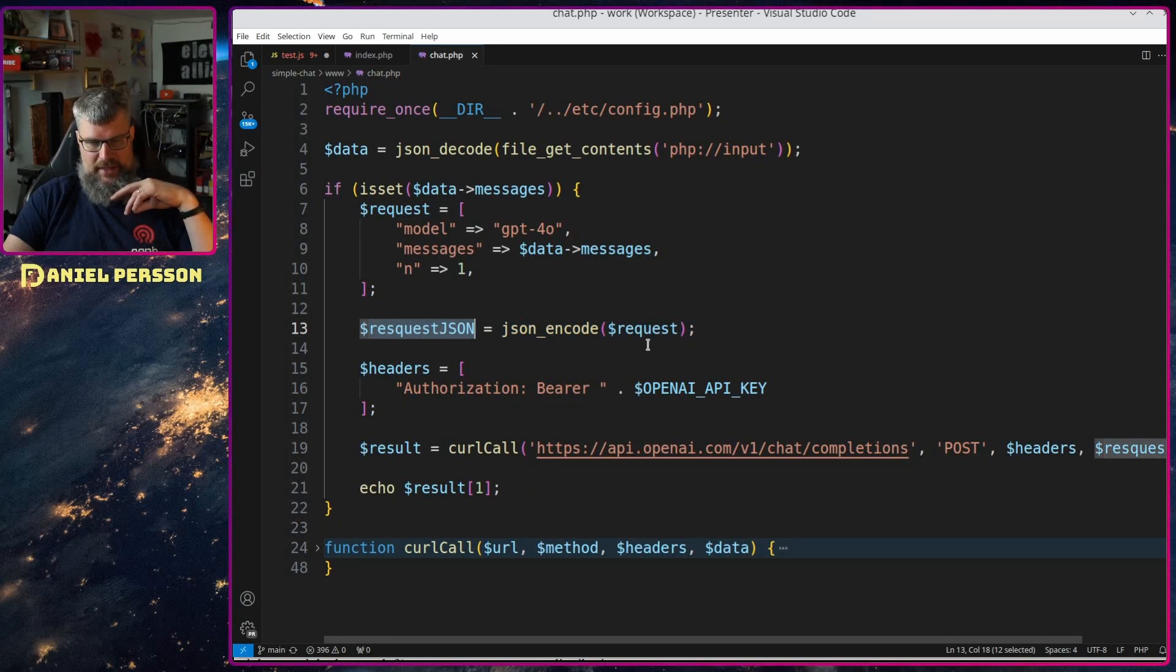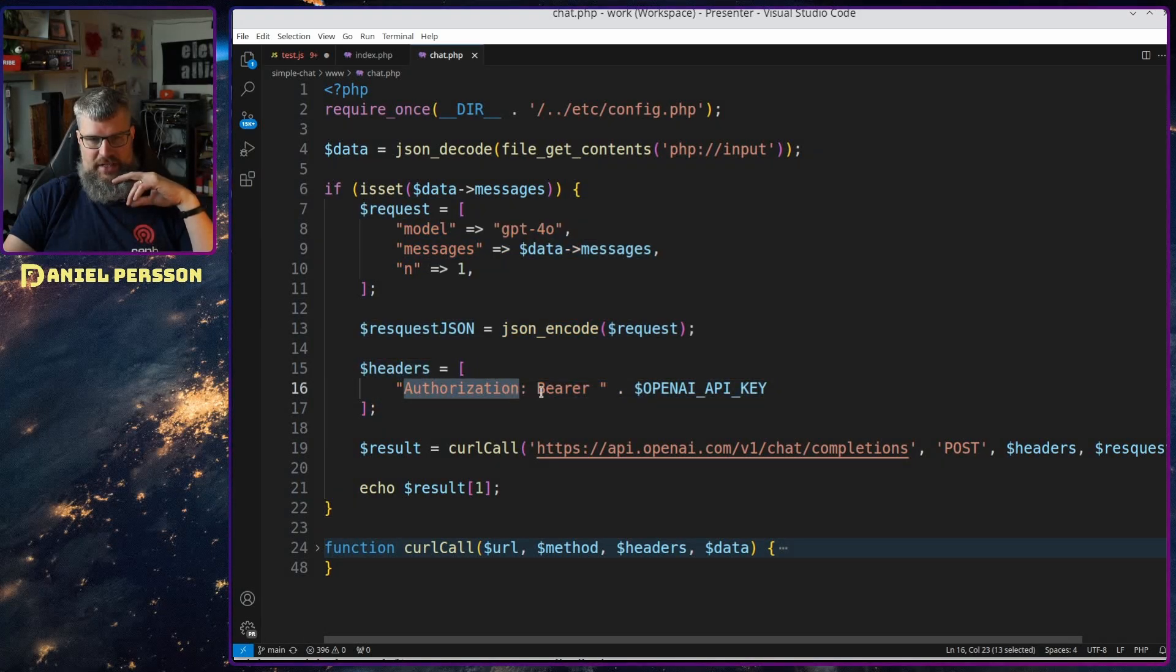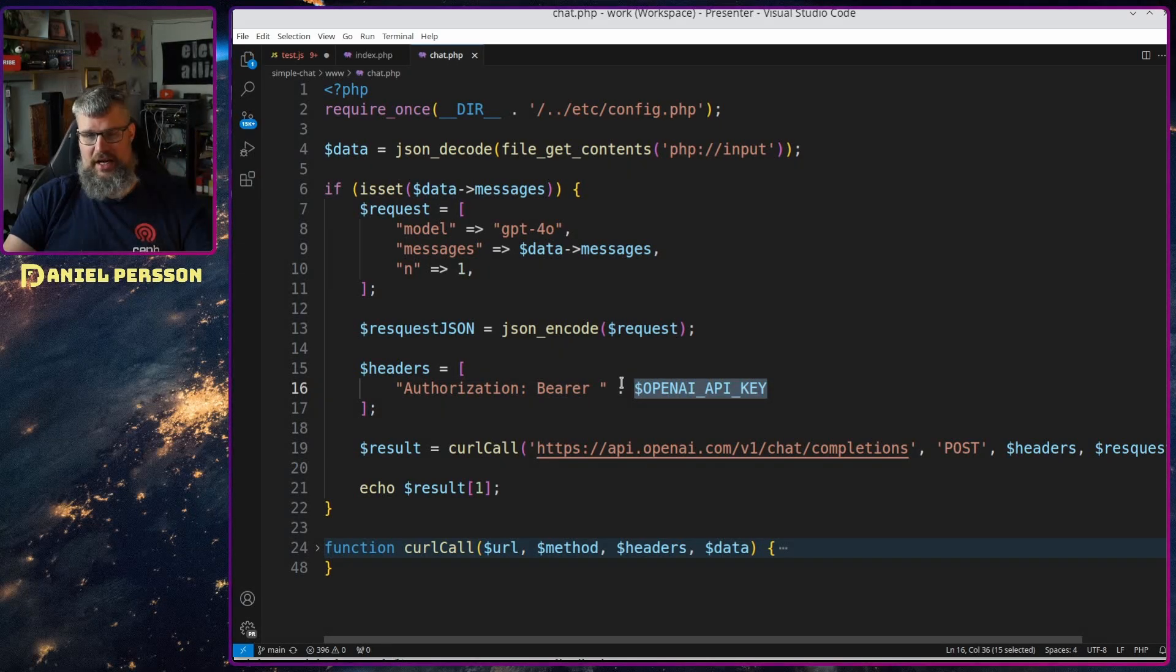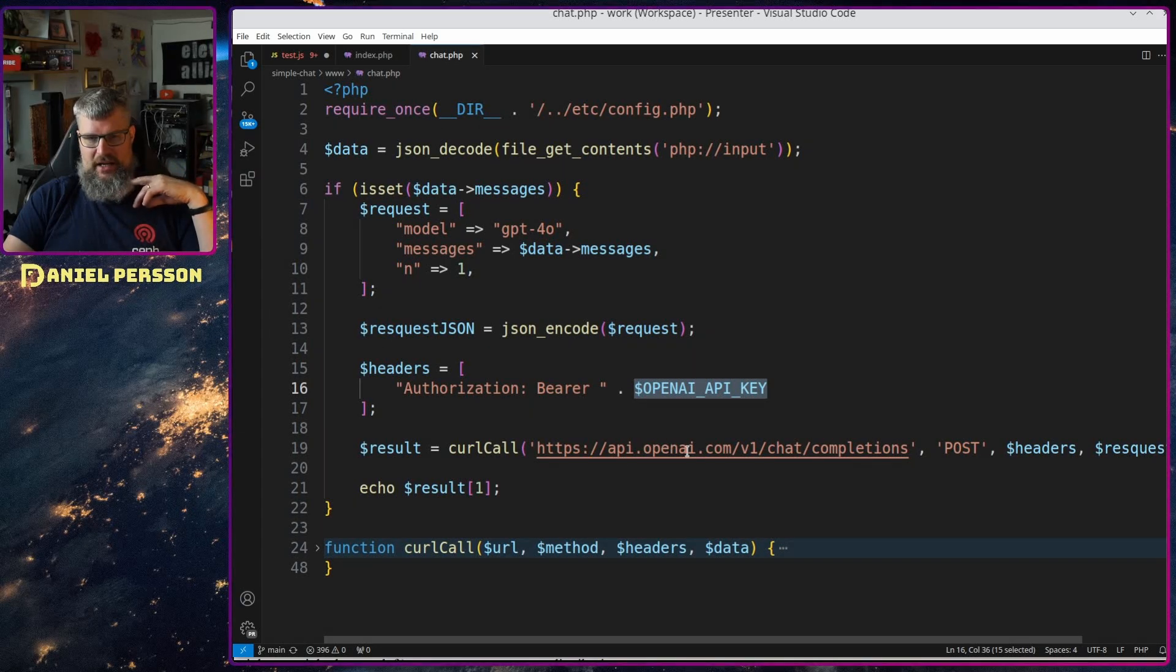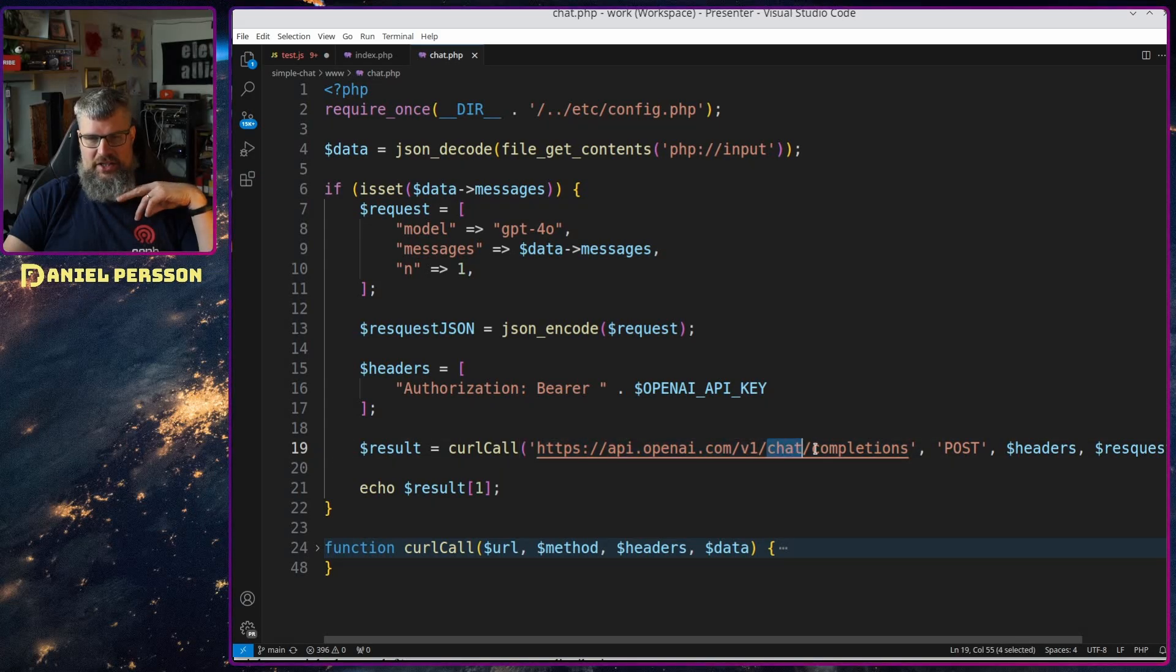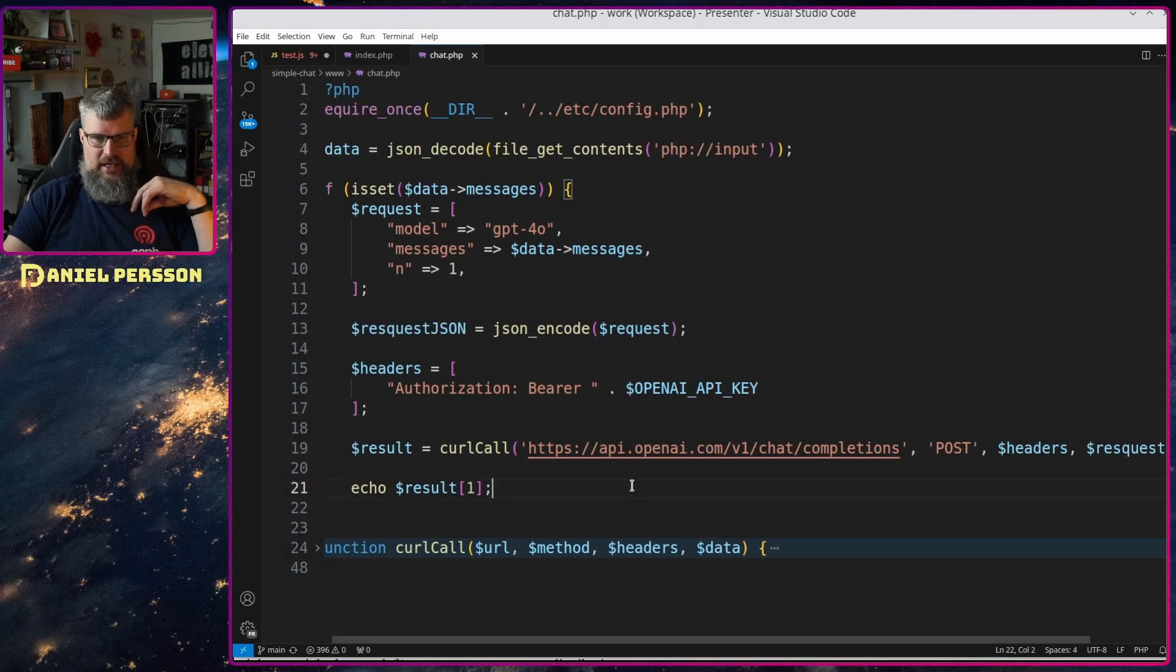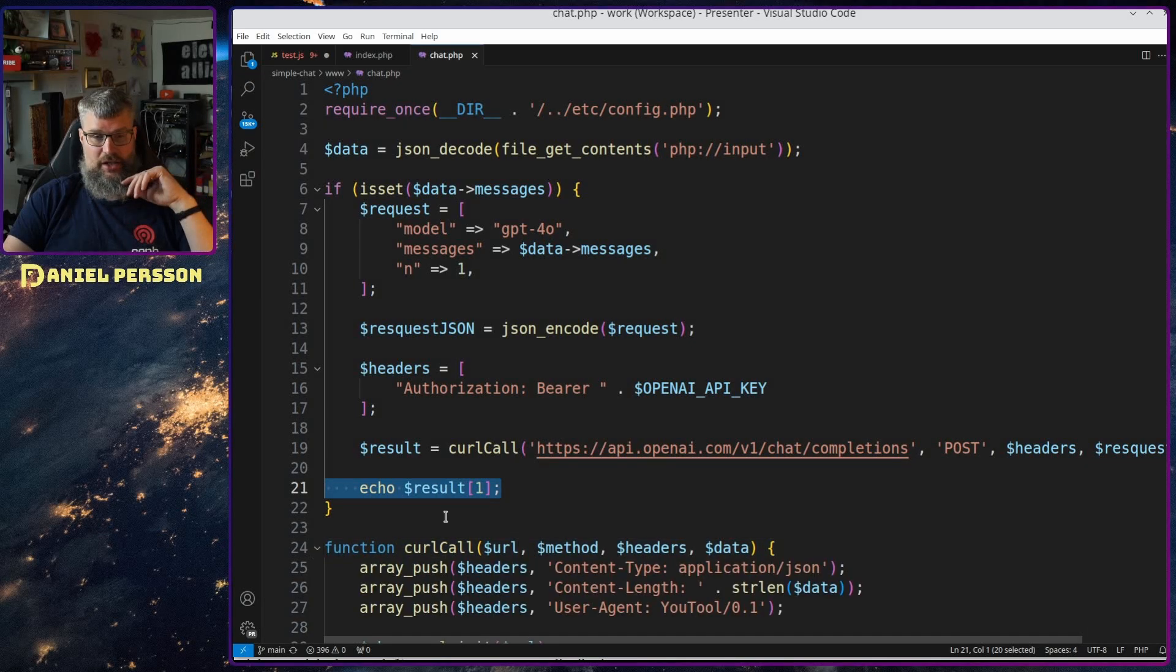And then you have this request JSON that you get back. So I just fetch that, or this is the request JSON I create from this request. And then we have the headers here so authorization bearer and this is the OpenAPI key, you get that from your dashboard at OpenAPI. And then we do a curl call to api.openai.com version one of their API chat completions. We will post that with the headers and the request JSON and then we will get a result back.